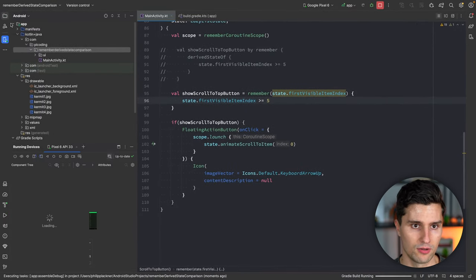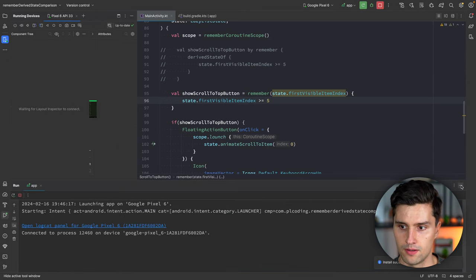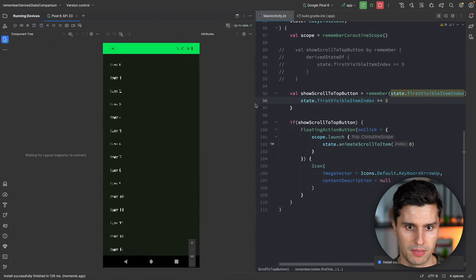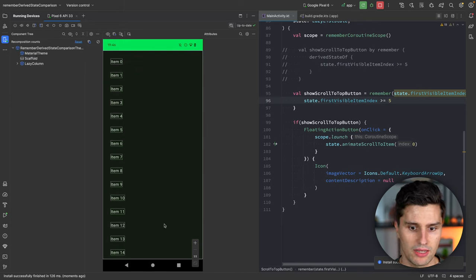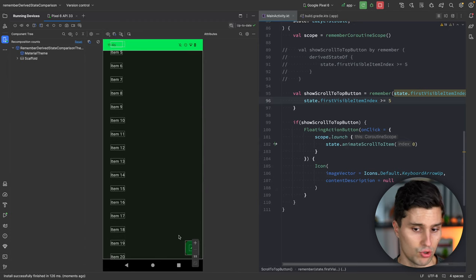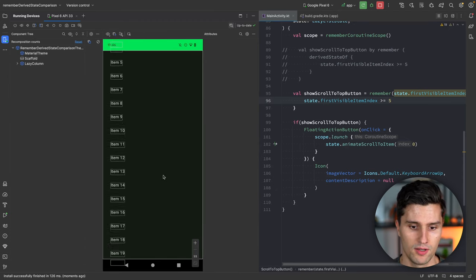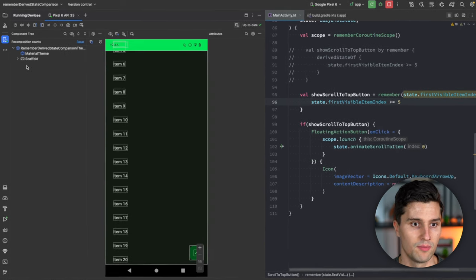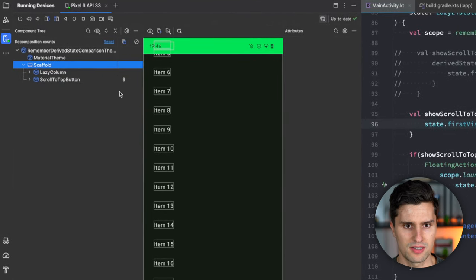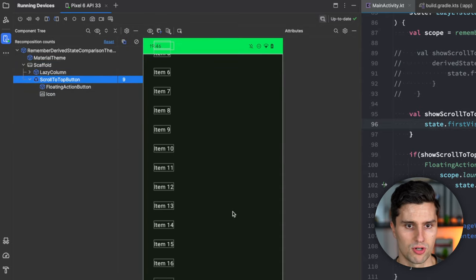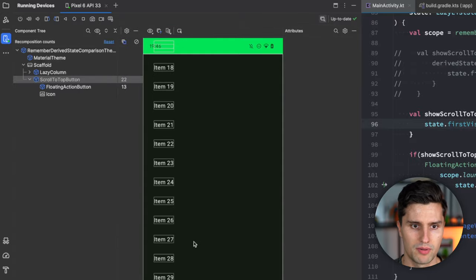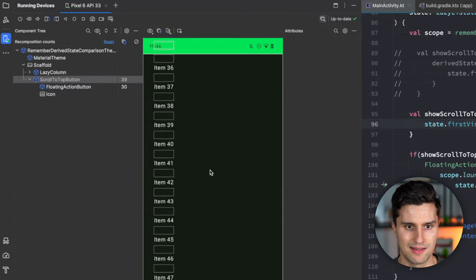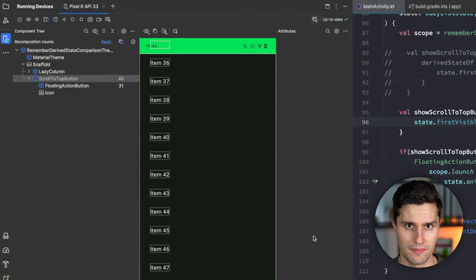If we launch the app again with the `remember` with keys approach, the behavior looks the same on the surface — the floating action button appears and disappears correctly. However, looking at the layout inspector, we suddenly see nine recompositions of the scroll-to-top button, and these recompositions grow rapidly with every single item we scroll past. So why is that?